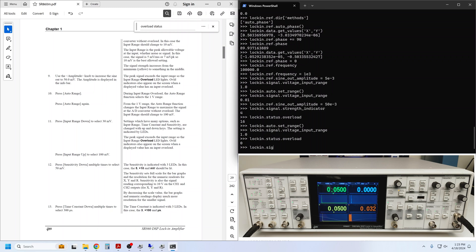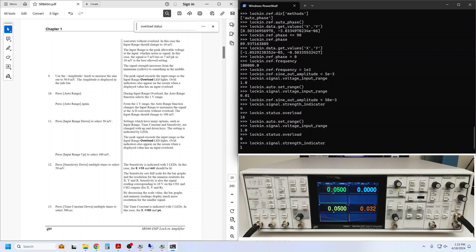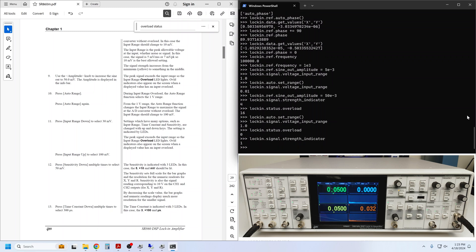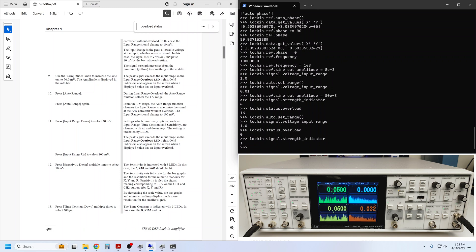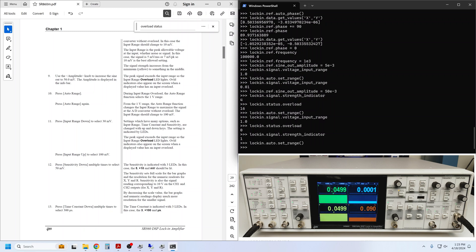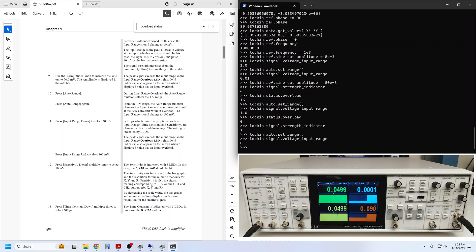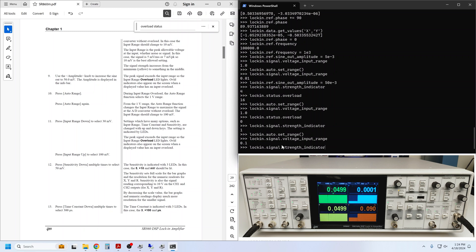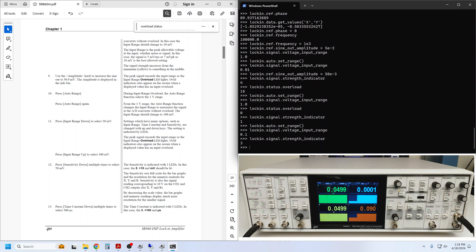We can check the overload status again, and you can see that the auto range did indeed resolve the overload, but using strength_indicator again, we can see that the signal is now not using much of the available range, so we are told to execute auto range again. This reduces the input range to 100 mV, which makes sense given our 50 mV excitation. And finally, if I can find signal strength, that is 3, meaning we are making maximum use of the input range without overloading.